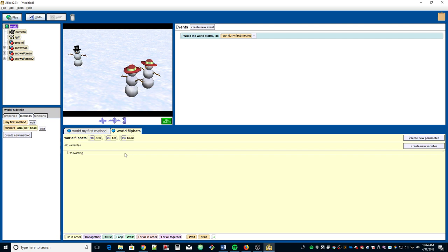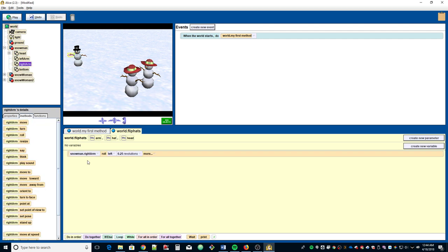We need to have his arm move up to his hat. Normally we would grab the snowman, take his arm, find the method we like such as roll, and bring it into the window. But that's not how we're going to do it — we're going to use the parameters instead.